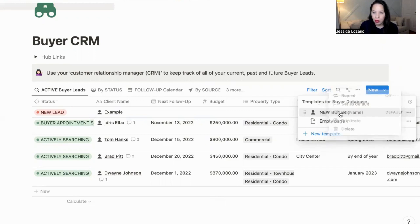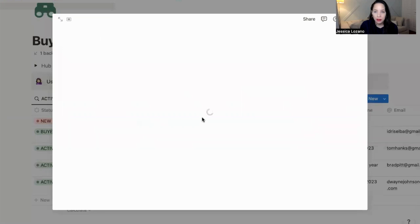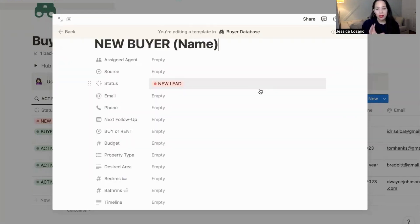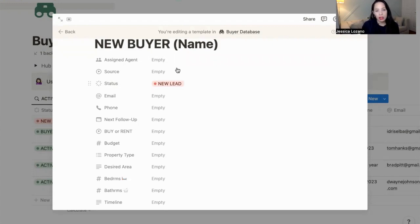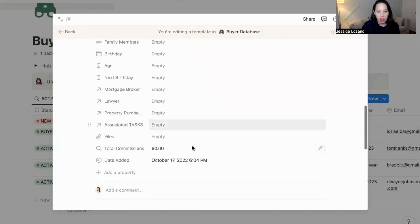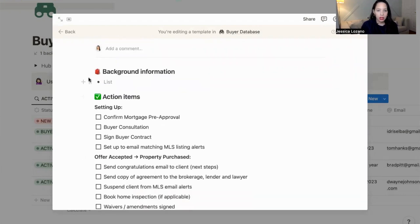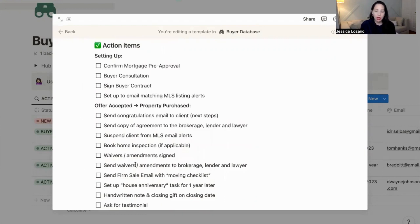Here I only have one template called 'New Buyer,' so I'm going to go ahead and edit it. This is where I would edit what I want to be automatic when I create a new buyer. I've set the status as 'New Lead,' because when I create a new buyer, it's automatically going to be a new lead. I can change that status if I choose to. And then here is where I would change the action items, according to your process and the steps you take with each of your clients.